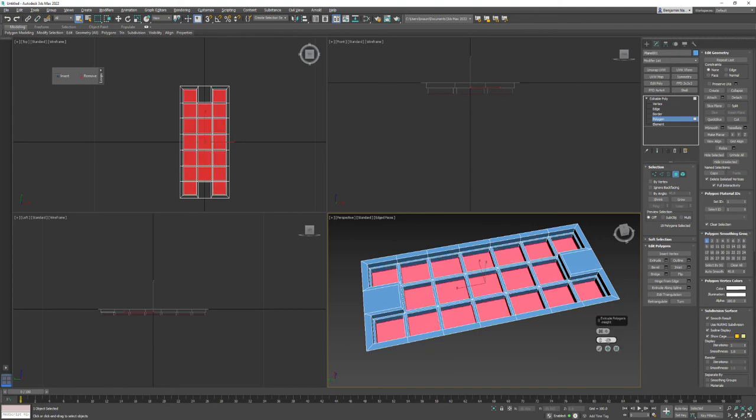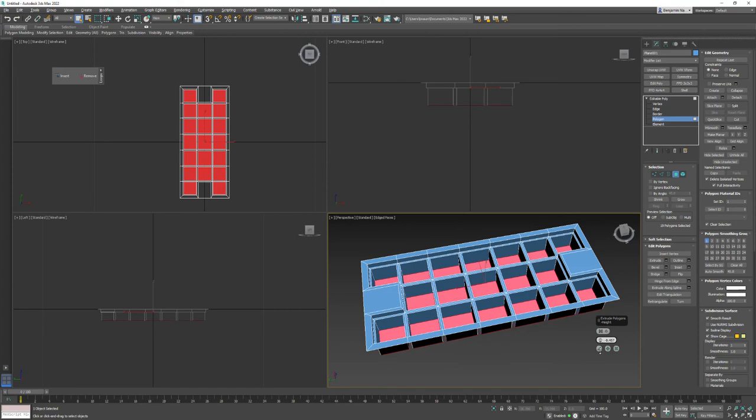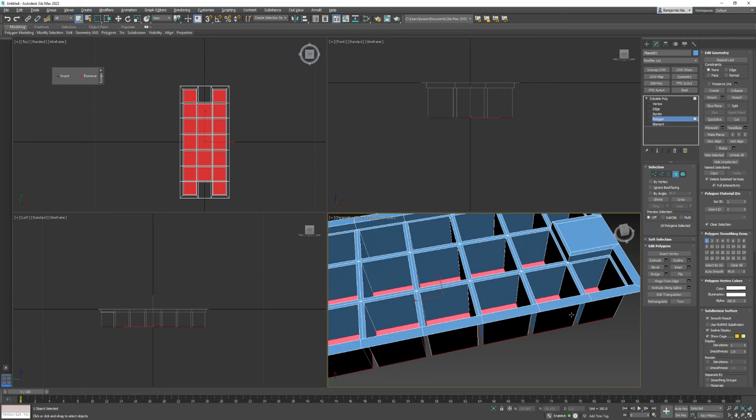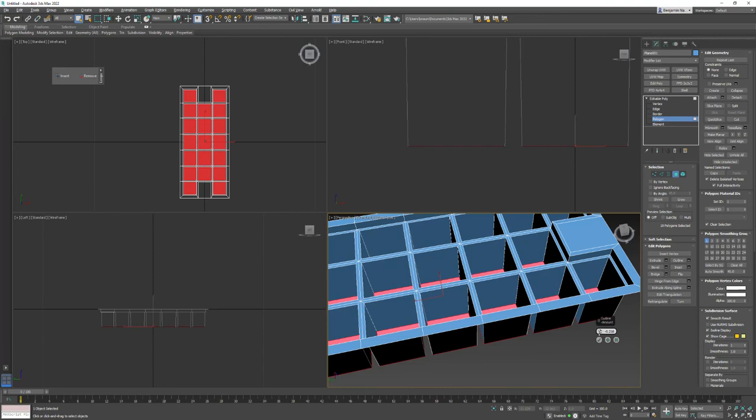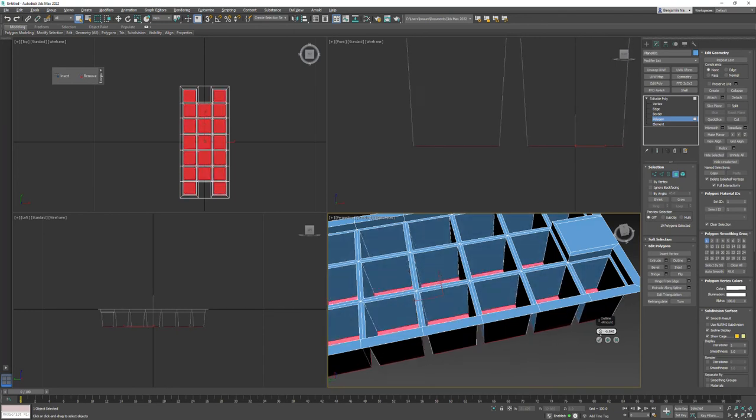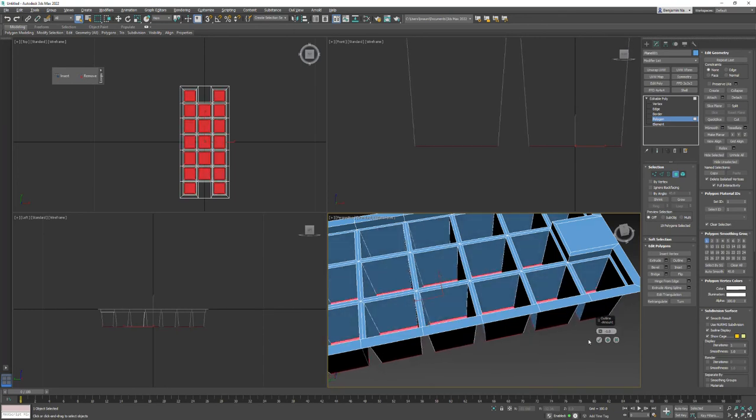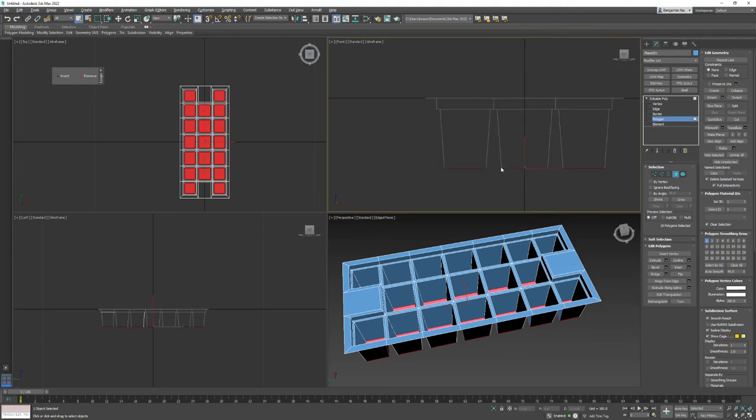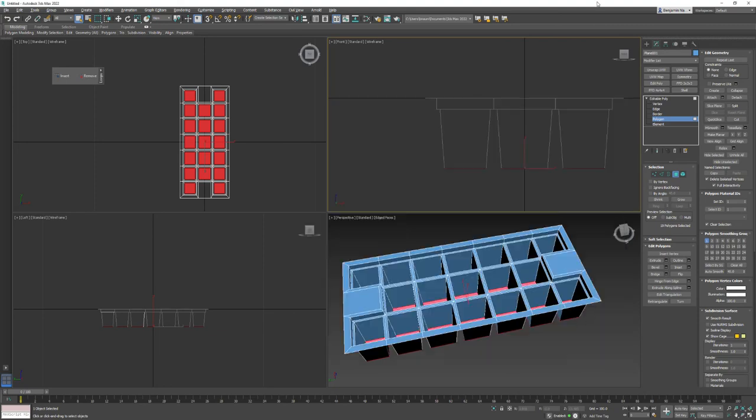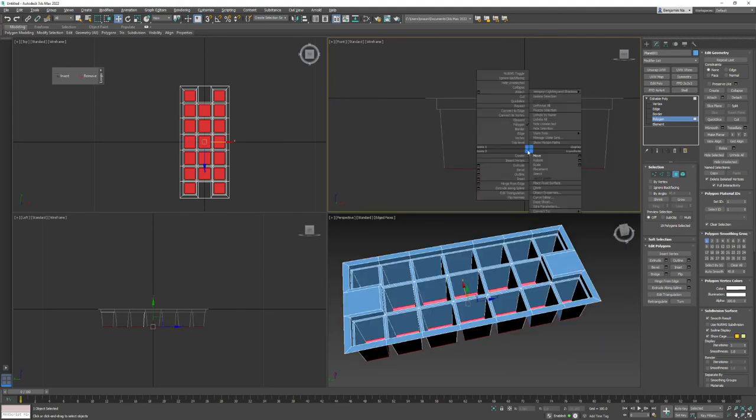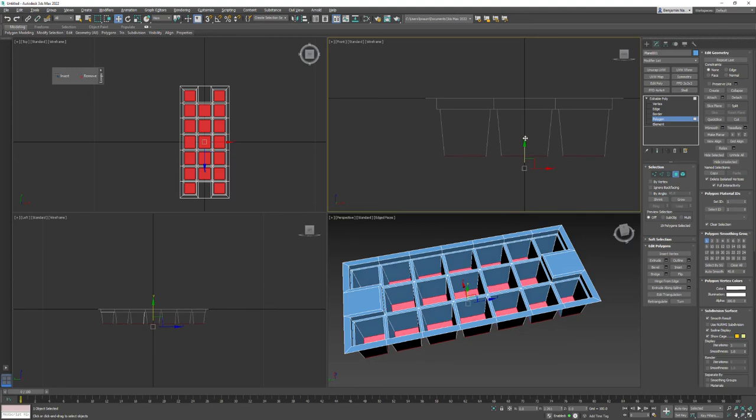We're going to extrude them down because we've got to give them the height for ice cubes. That looks to be about the right height. Click OK. Now they don't come straight down, so we're going to use this tool called outline. Outline takes what you have and moves it in by a numeric amount. I think negative one will be okay. Let's move them up just a little bit.